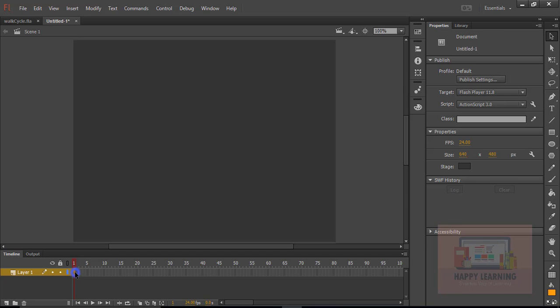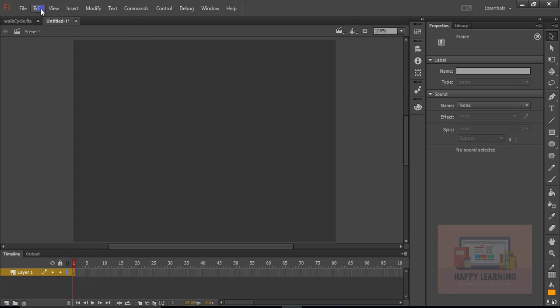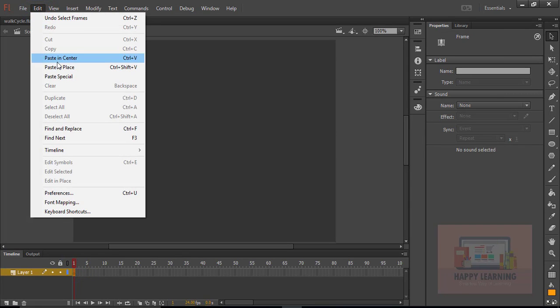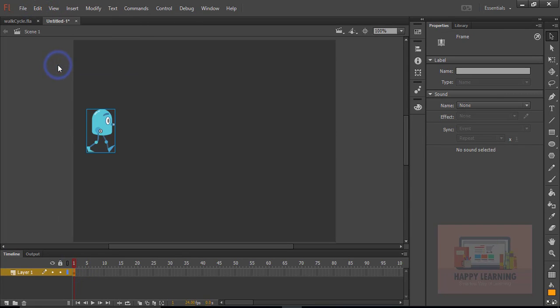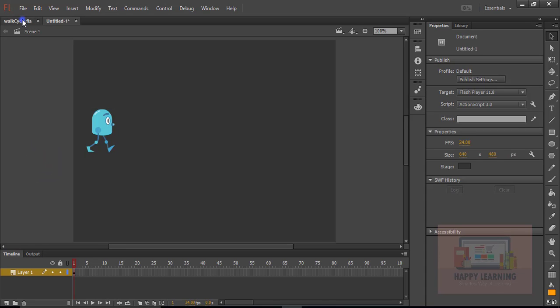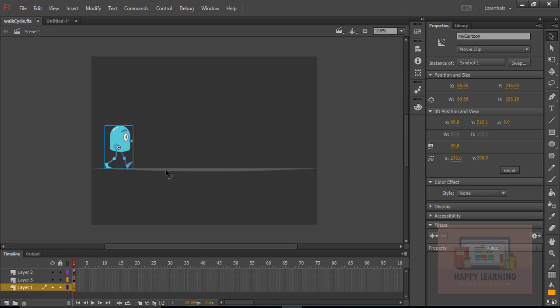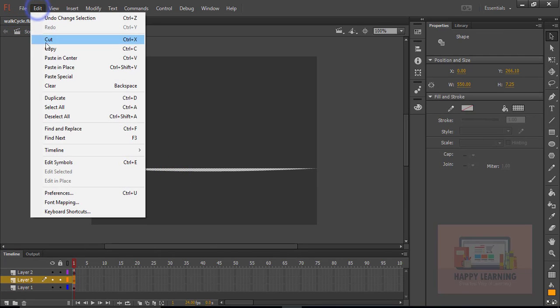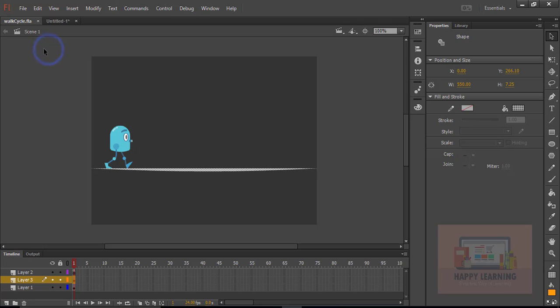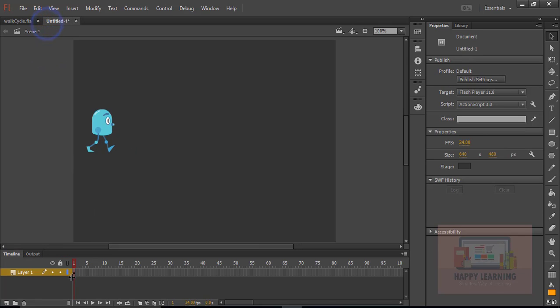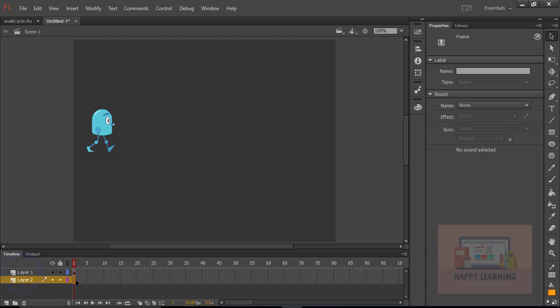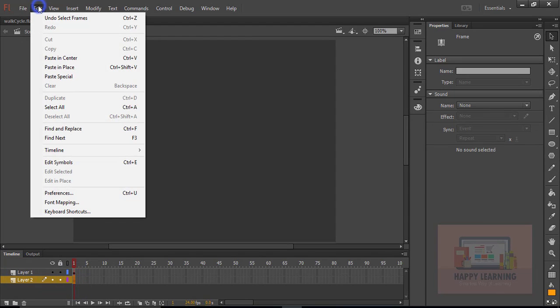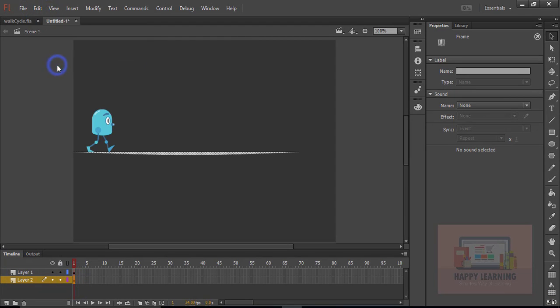I am just copying that character. Let's paste it in this file. Let us copy the baseline also and paste it in our file. Let's create a new layer, take that layer down to the character layer and paste in place.